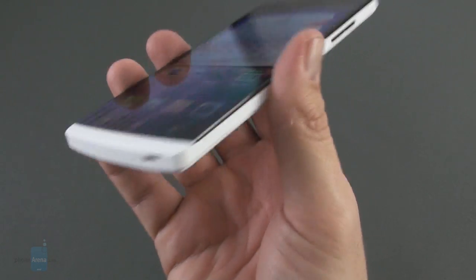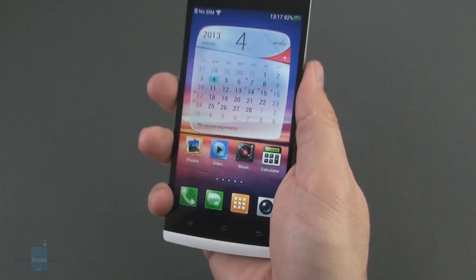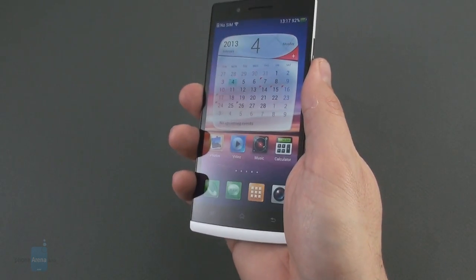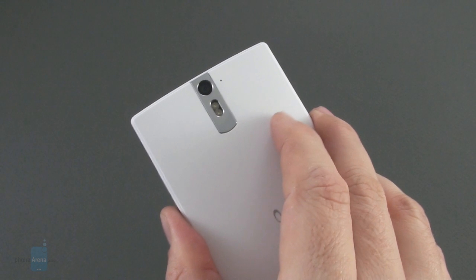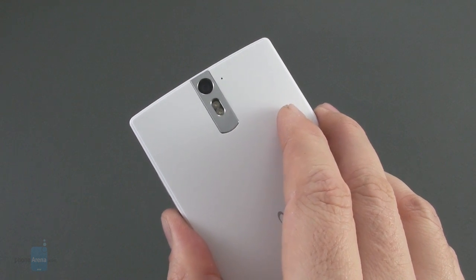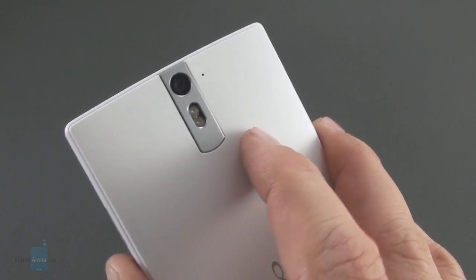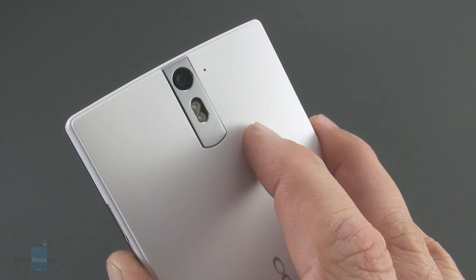Oppo Find 5 has a steel frame inside it, making it feel very solid, while the premium looks are enhanced by the metal plate here on the back, nestling the 13-megapixel rear camera and dual LED flash.